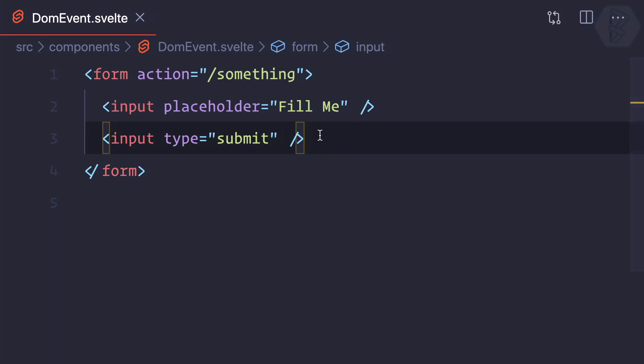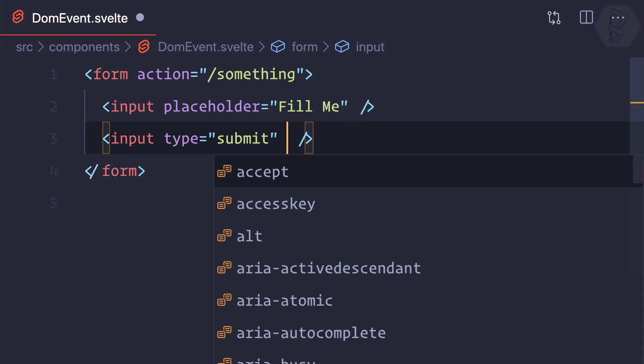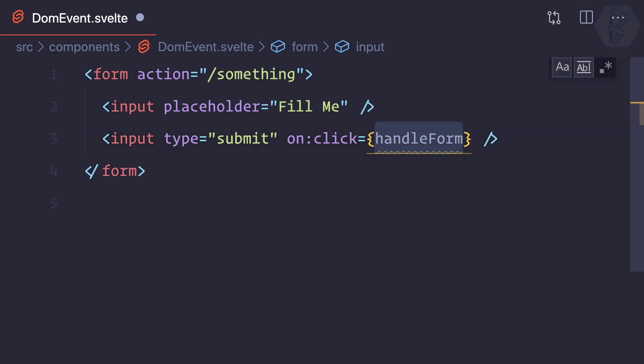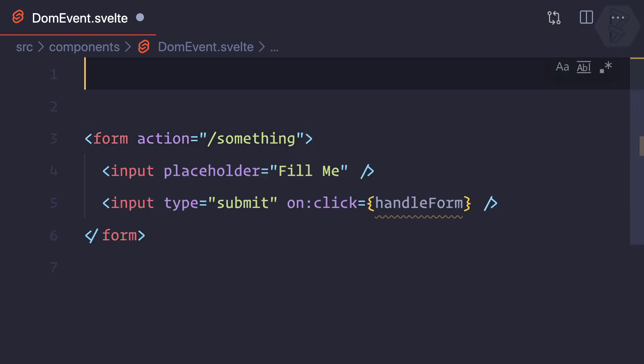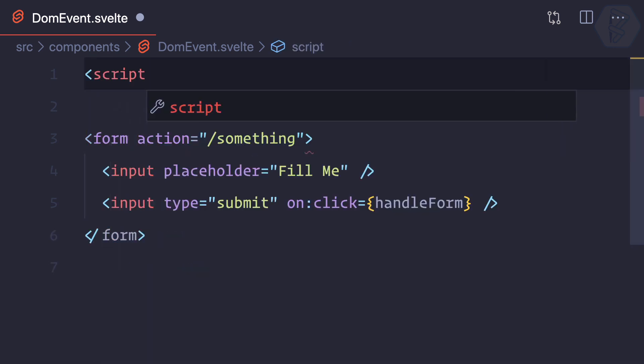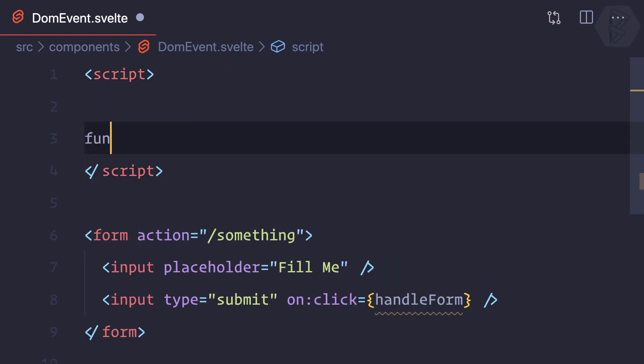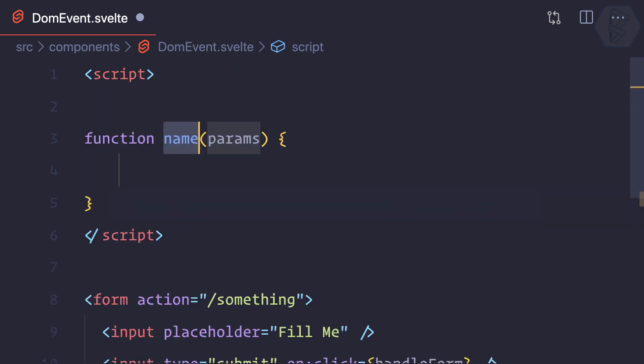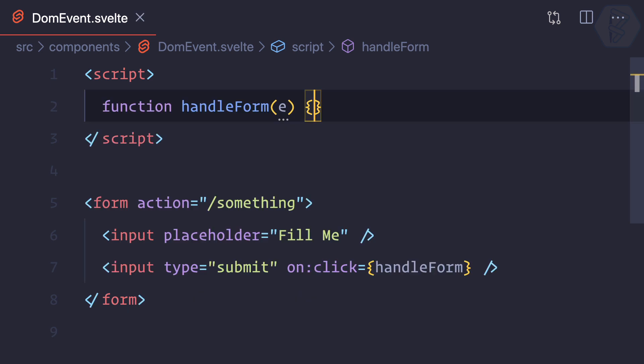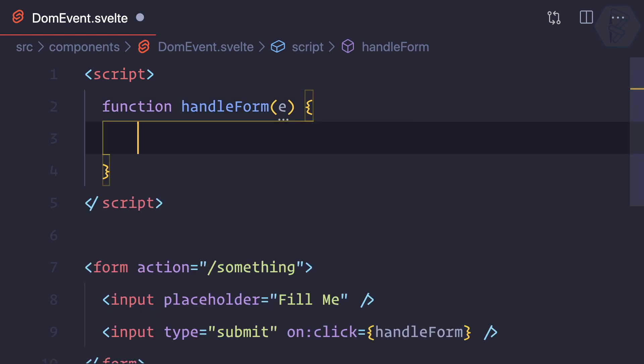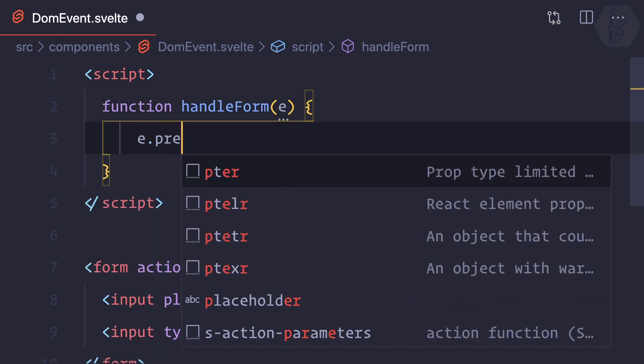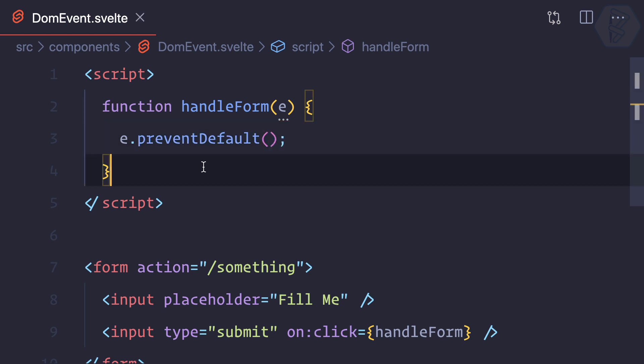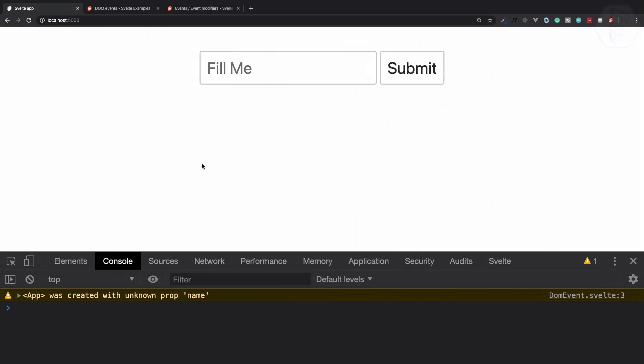So what I can do is simply say on:click and then I can say handleForm. Because we have this now, we need to create a script tag. Inside this I can create a function with that name, grabbing the event. So we can just say event.preventDefault. And now if I go here, you can see if I click on the submit button, it's not submitting—it now prevented the form submission.